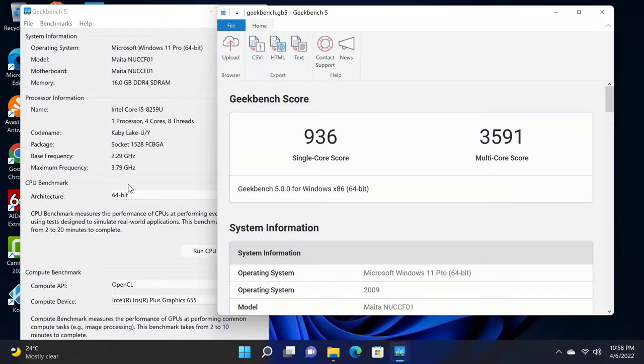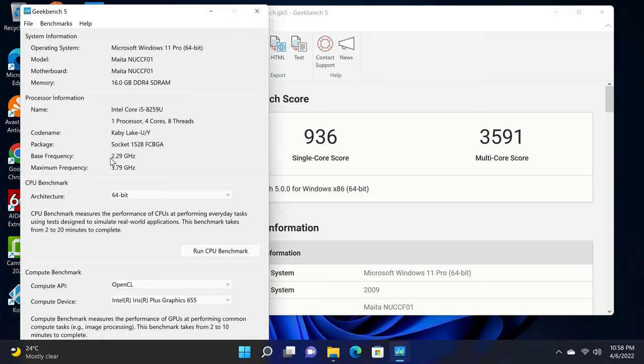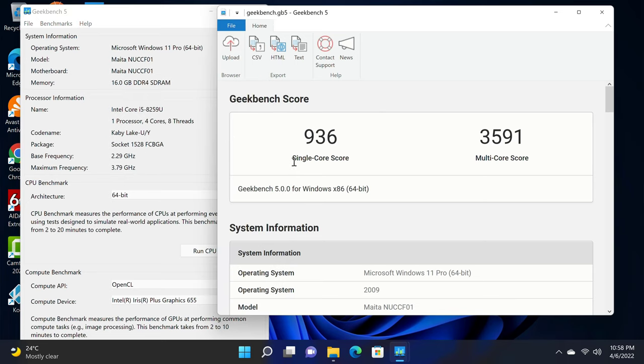In the PC version of Geekbench 5 CPU benchmark, it shows that it has a base clock speed of 2.29 GHz and a boost clock speed of 3.79 GHz. And it scored 936 single core and 3591 multi-core. Again, according to my rankings chart these scores are impressive.